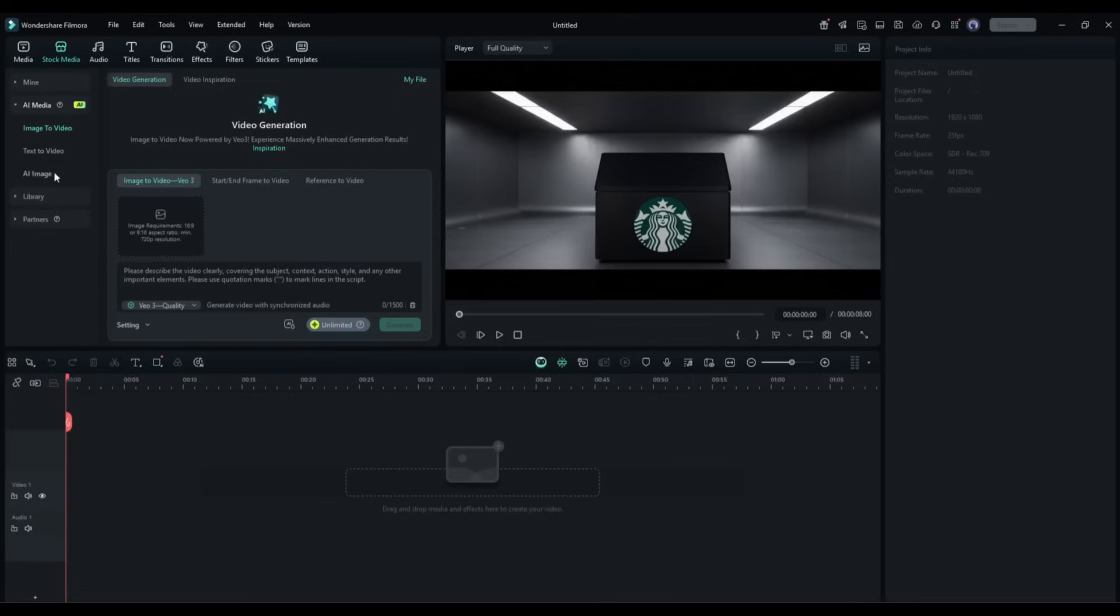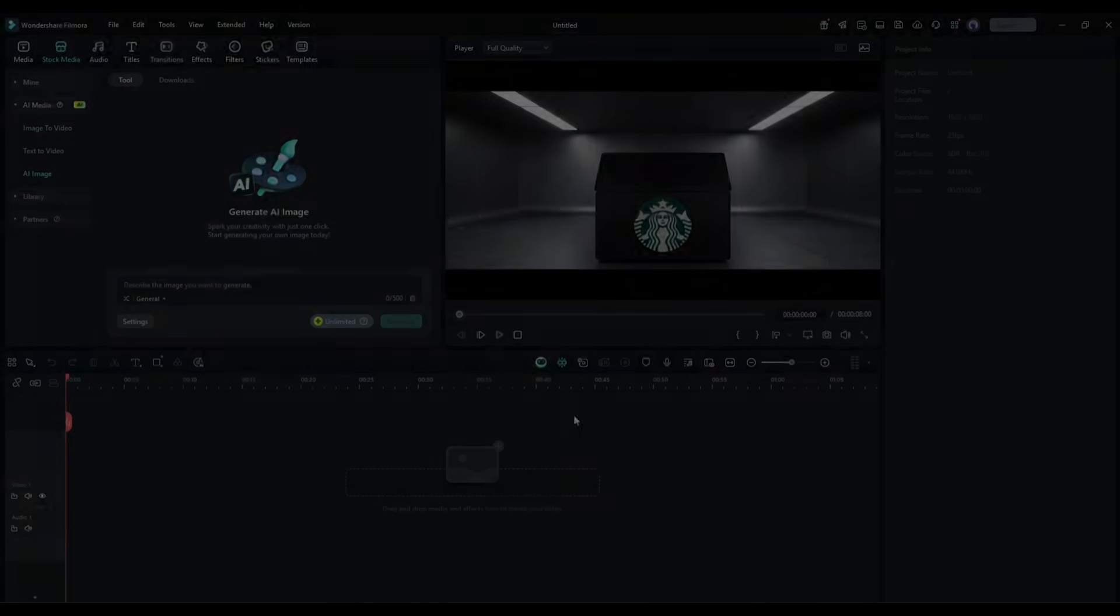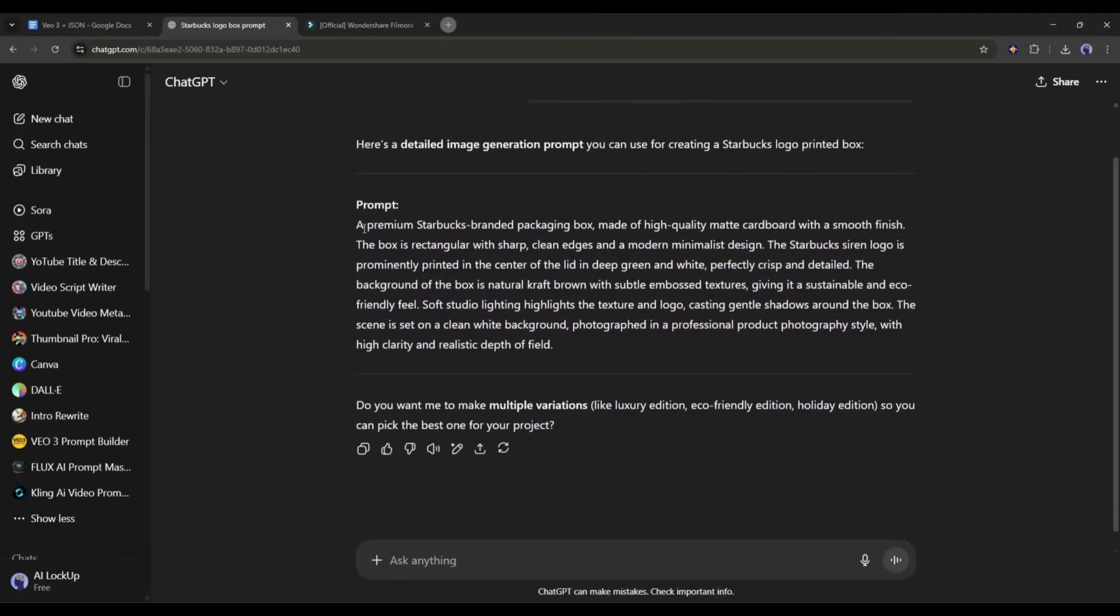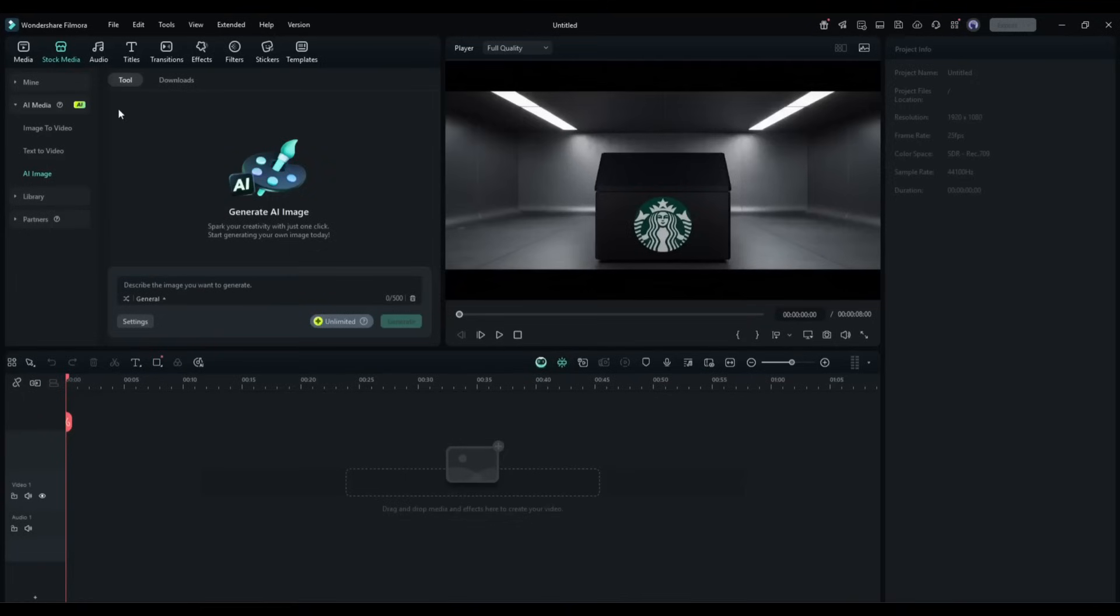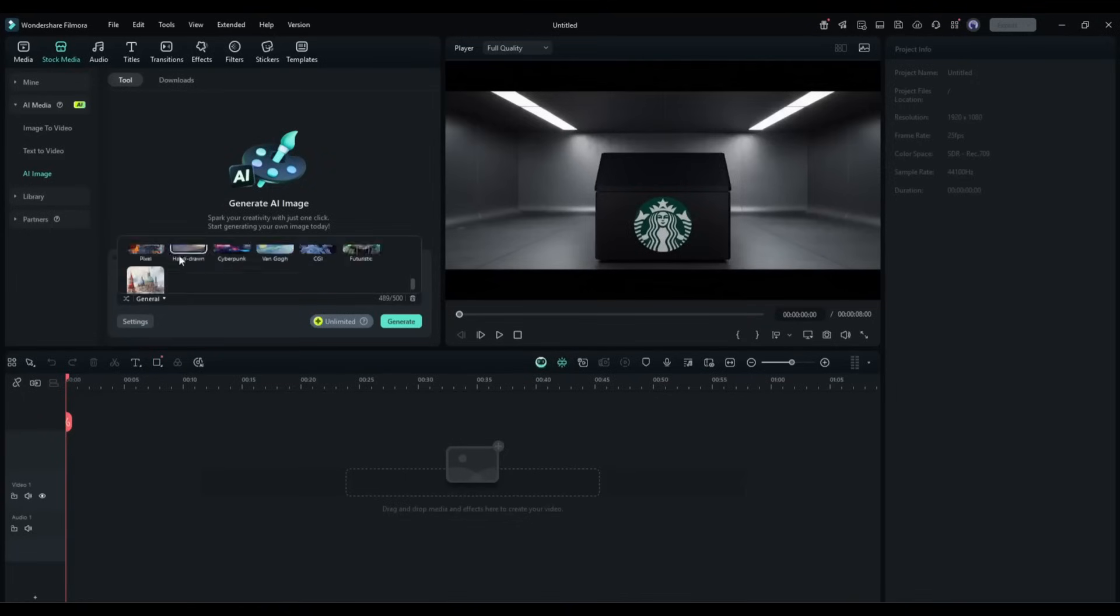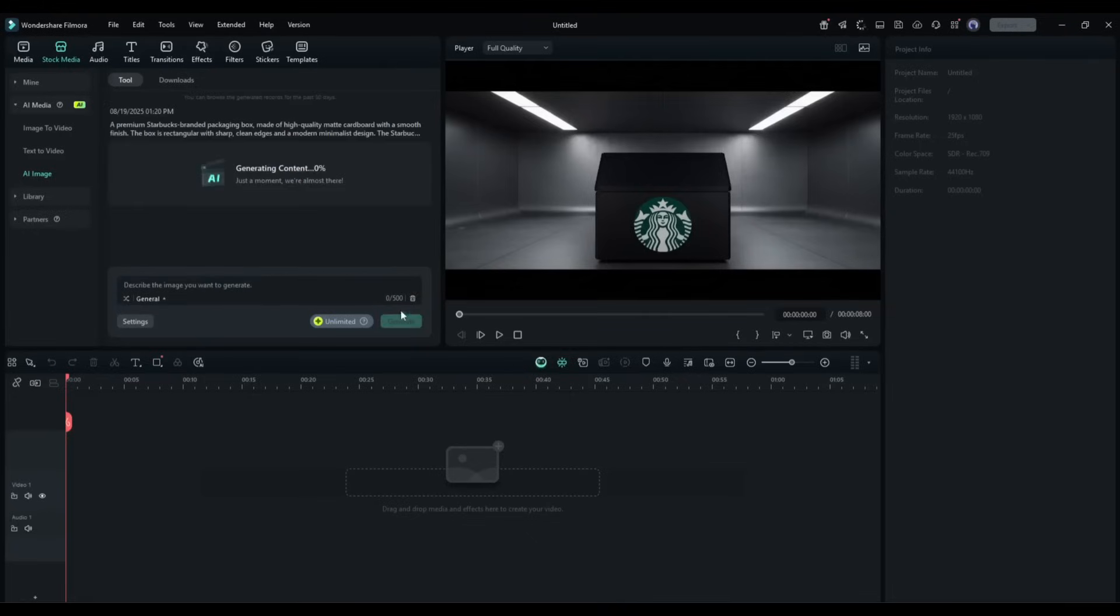come to the AI image tab. After coming to the page, enter the image prompt here in this box. I already generated a prompt for the Starbucks box using ChatGPT. I am entering that prompt. After entering the prompt, you can set the image style from here. Next, in the settings, you can set the aspect ratio. Once done, hit the generate button.